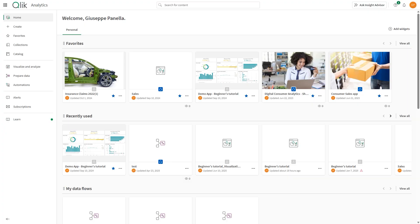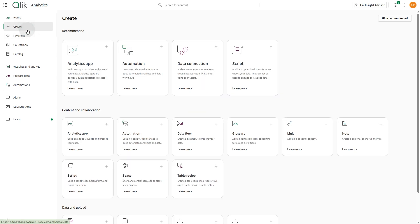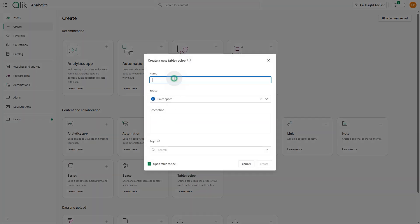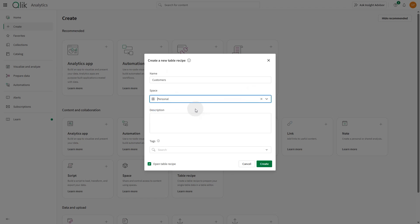To get started creating a table recipe, from the Qlik Cloud Analytics Activity Center, select Create and click Table Recipe. In the dialog, enter a name for your table recipe and select the space in which you want to save it. Optionally, add a description and tags. When done, click Create.